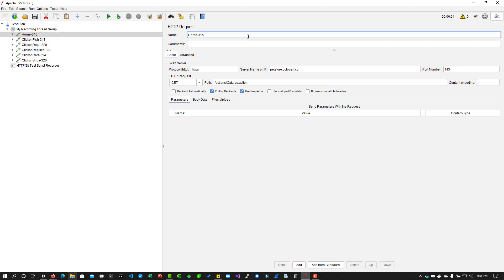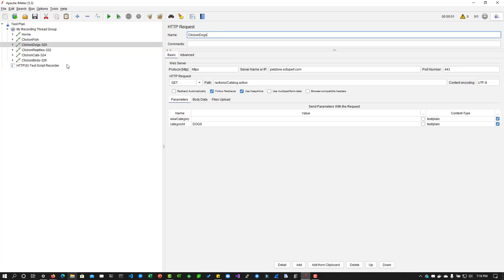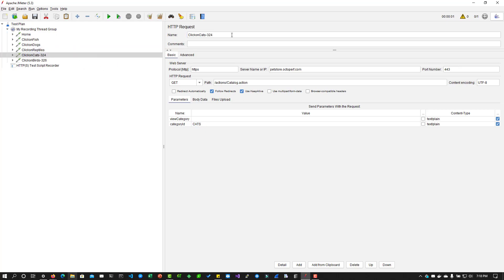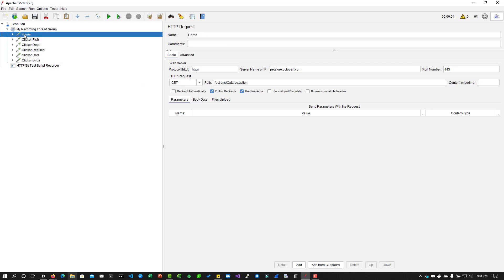After some housekeeping and deleting the numbers we don't want, we now have the script recorded — this is exactly what we want to test. The user will be launching the homepage and clicking on the five links. This is how you will be recording, and you'll be able to capture the traffic using the built-in test script recorder.